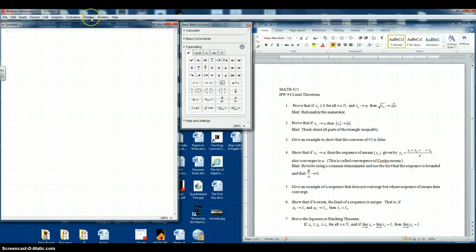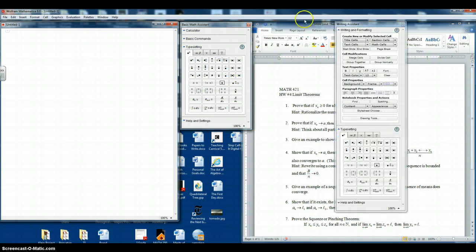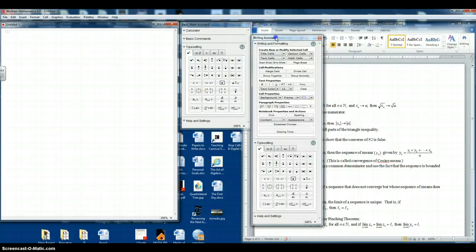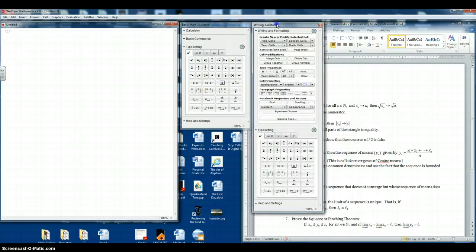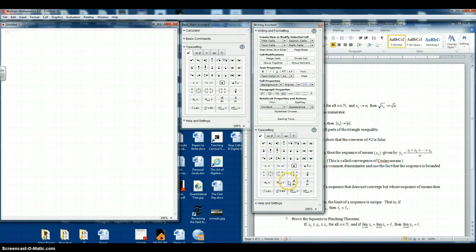And let's also open up the palette that is called the Writing Assistant. And you can see that one also. And we'll move that over. And you'll notice it also has typesetting. But it also has things about cells that we'll talk about in a different video. You'll notice there's some overlap here between these palettes.